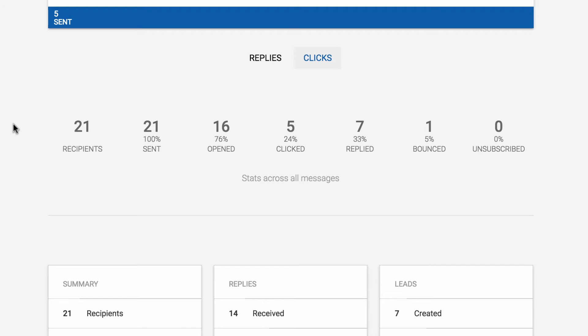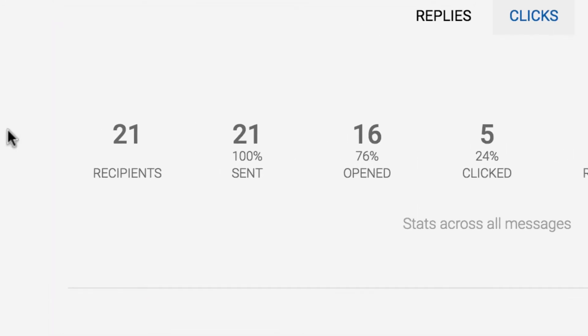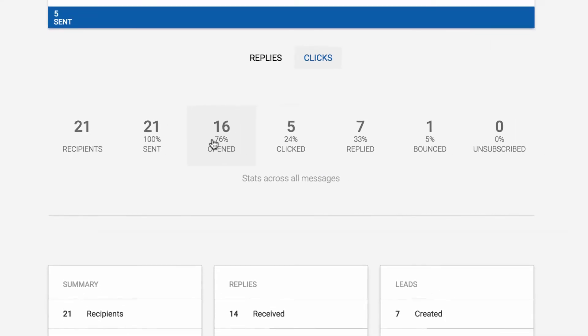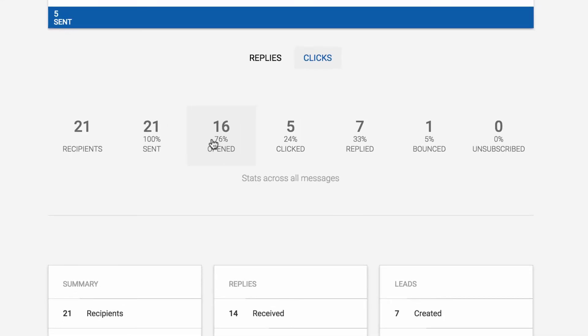Our campaign here has a 76% open rate, meaning that of all the emails that we may have sent to a recipient, whether it be the initial message, one of the three replies, or the click message, 76% of people opened at least one of those messages.